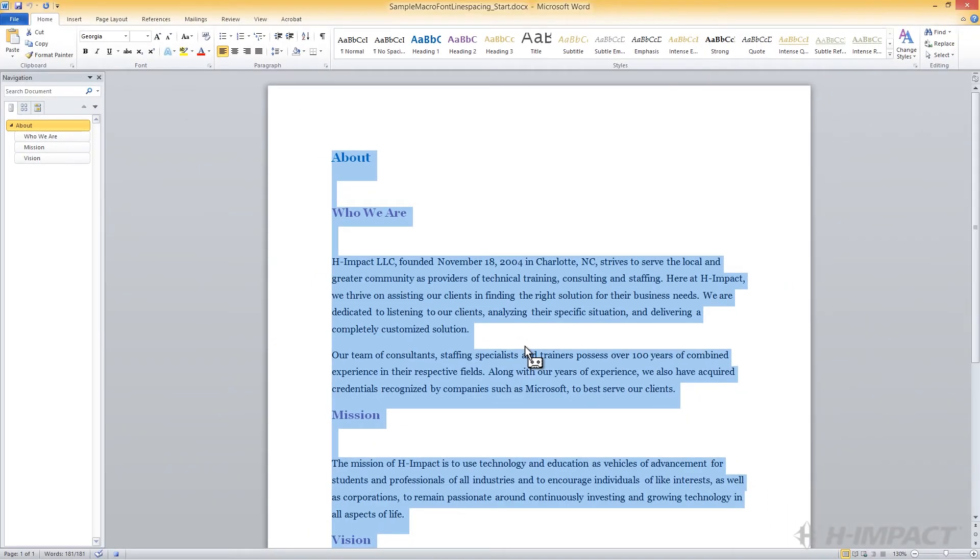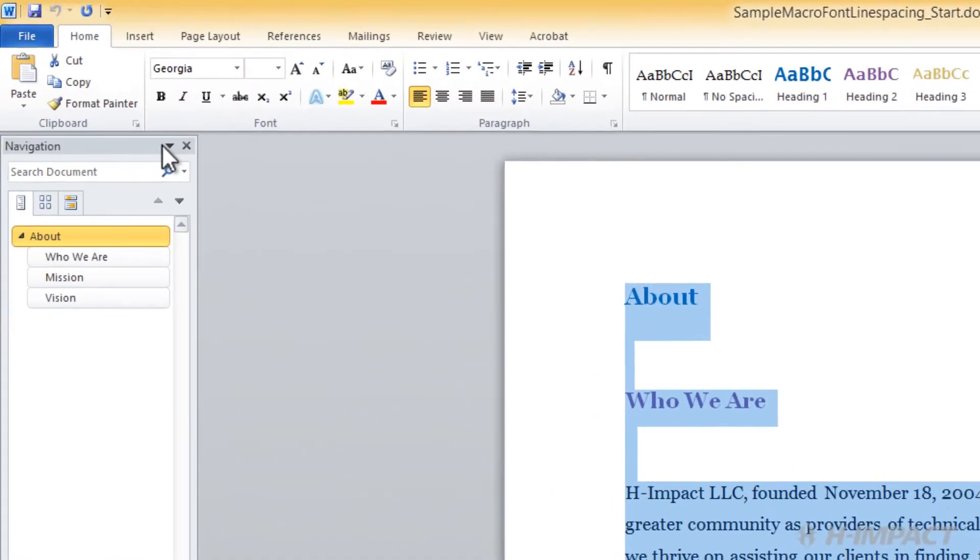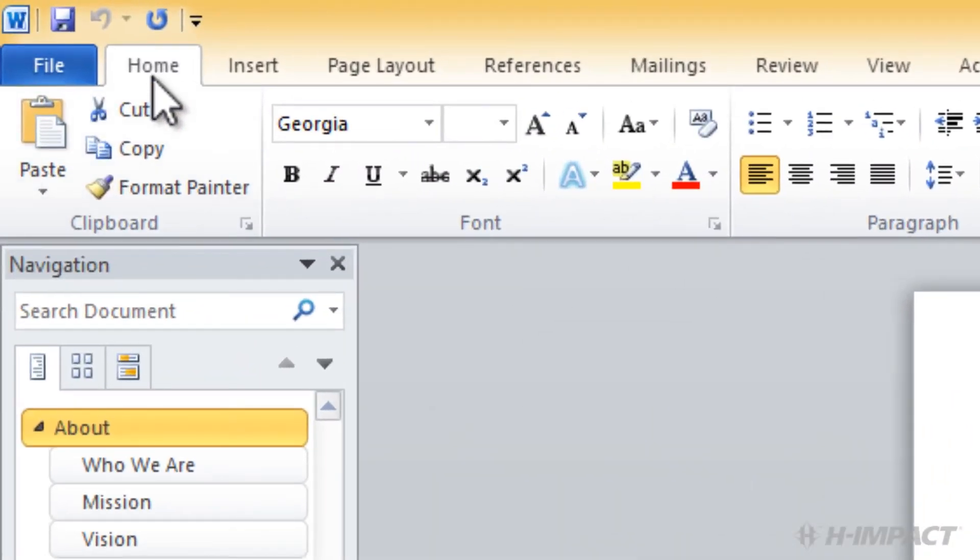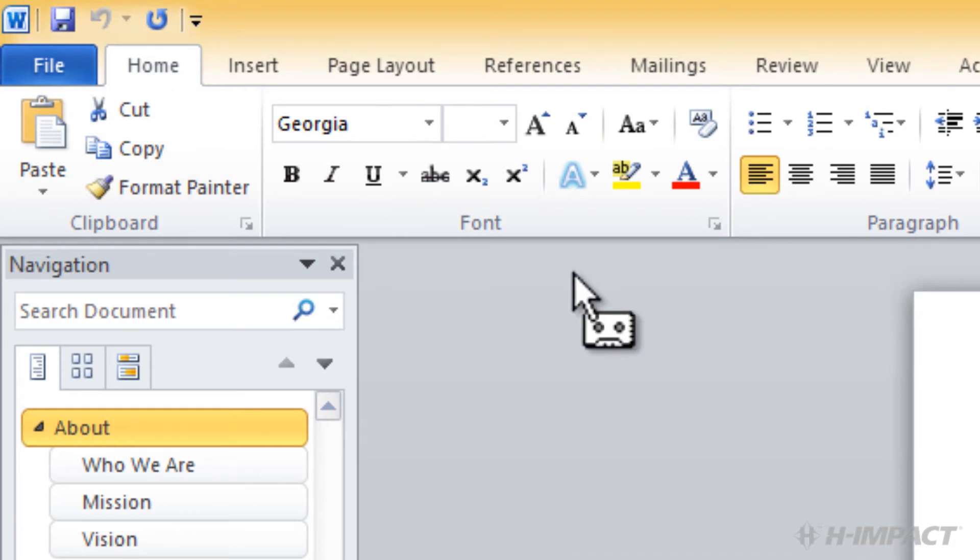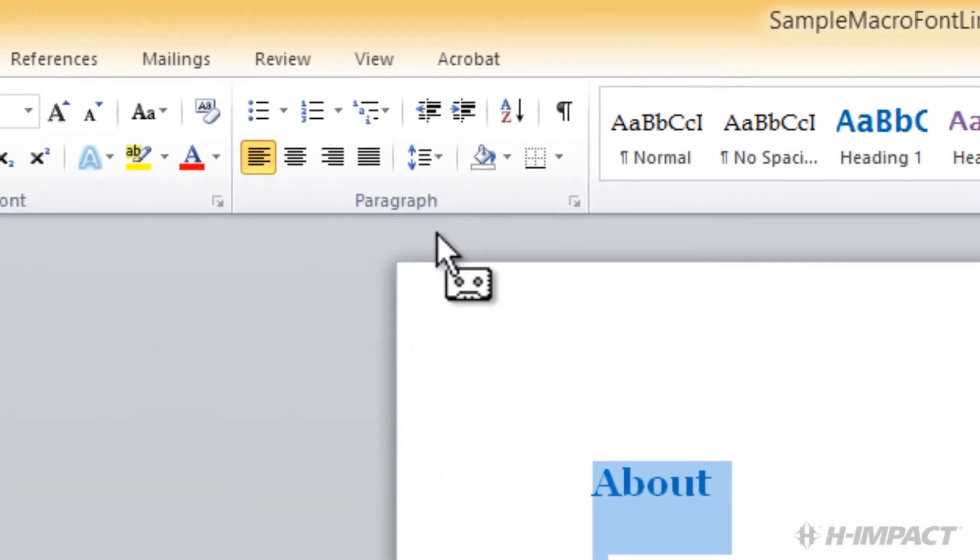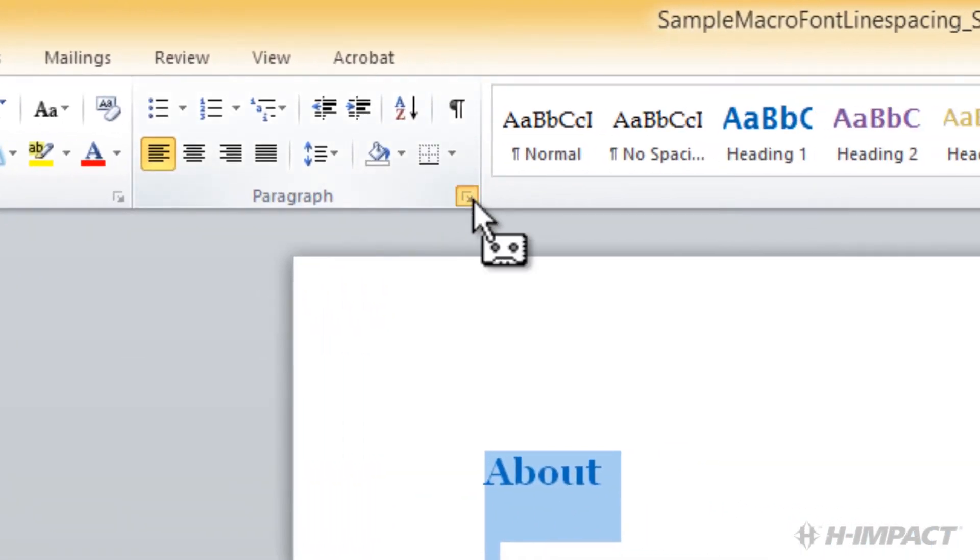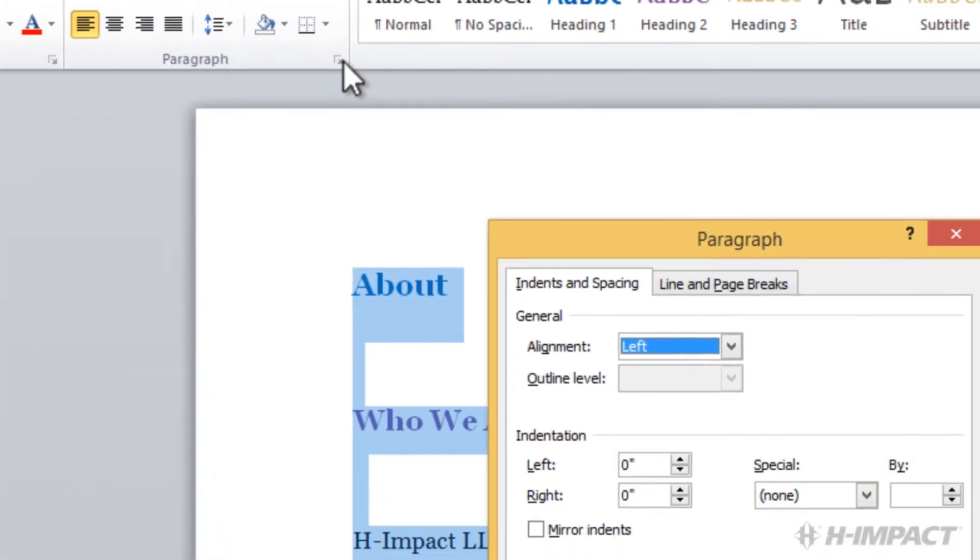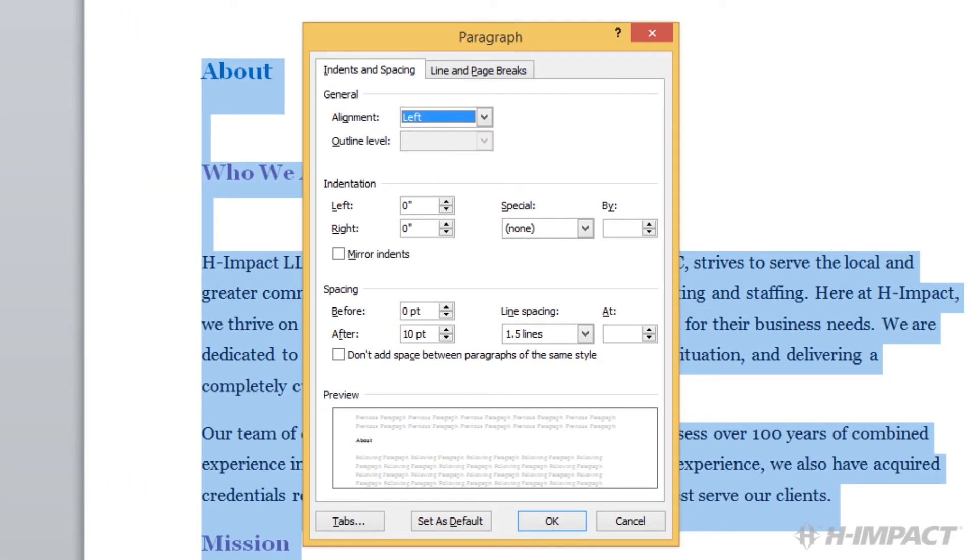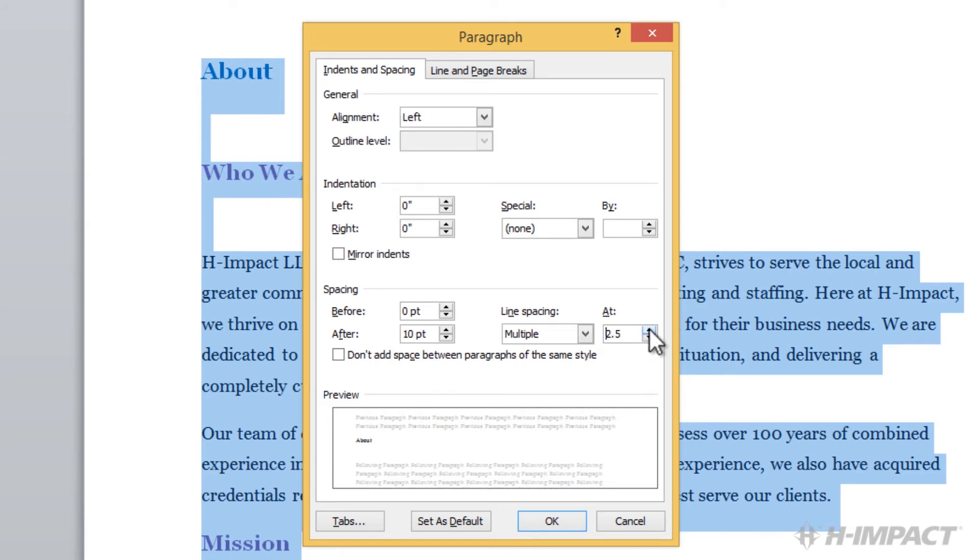For the next task in our macro, we need to change the line spacing of the entire document. With the entire document selected, we click the Home ribbon. Within the Paragraph group, we click the More arrow. From the Paragraph dialog box, we use the Up arrow to change the value to 2.5 lines. Also, ensure the Line Spacing drop-down is set to Multiple.